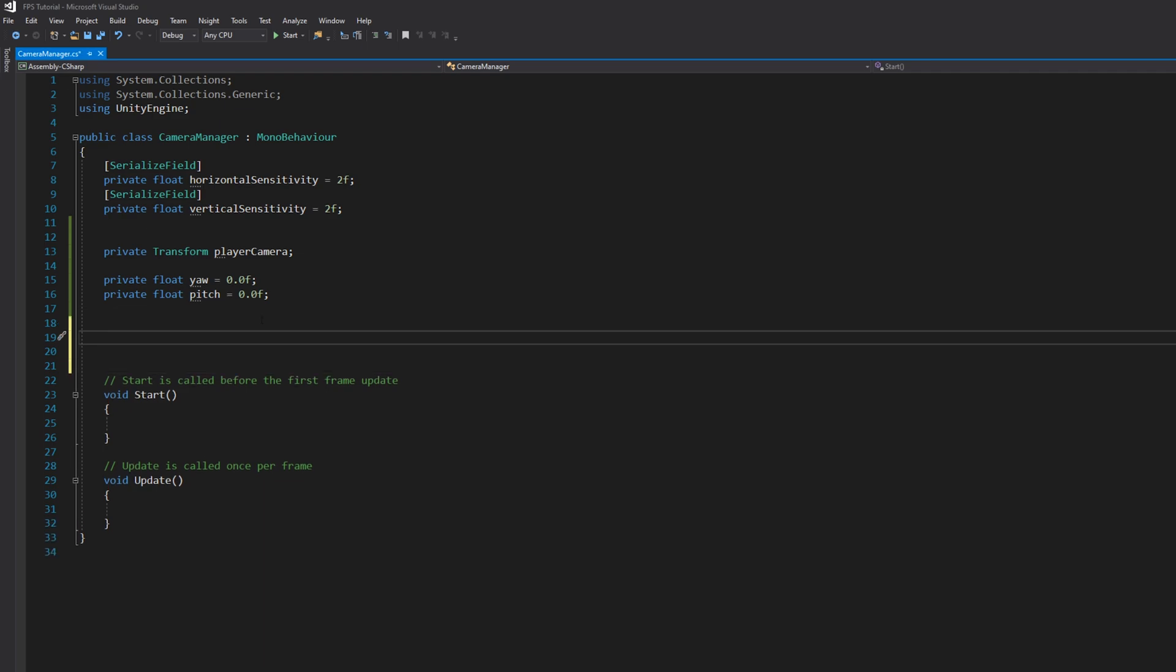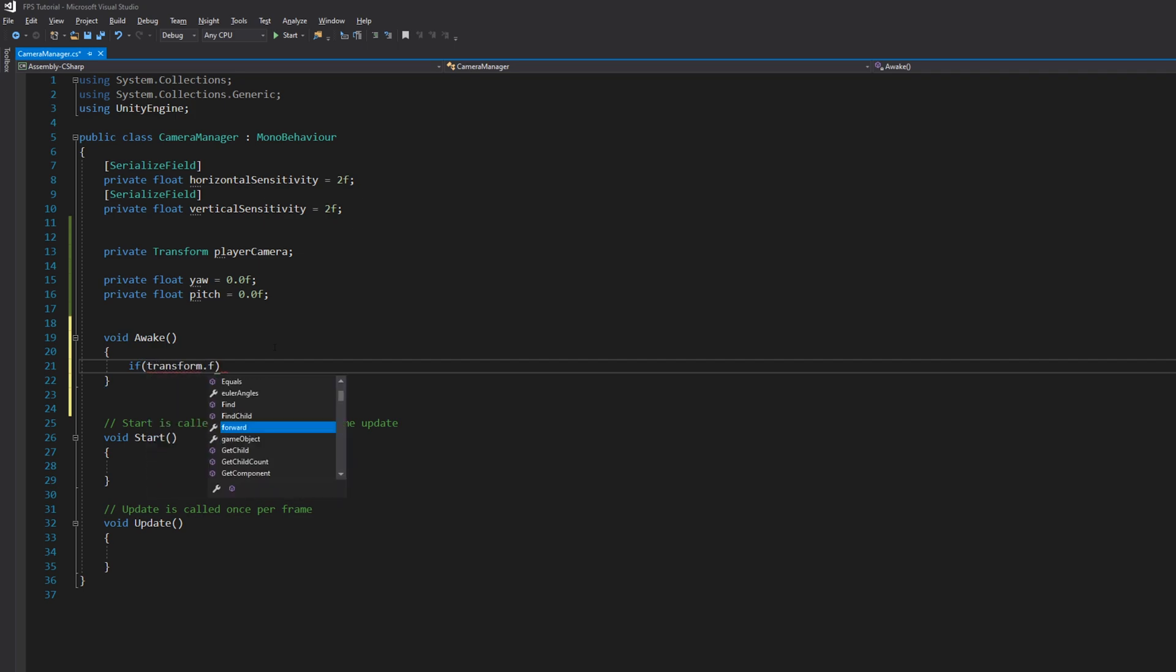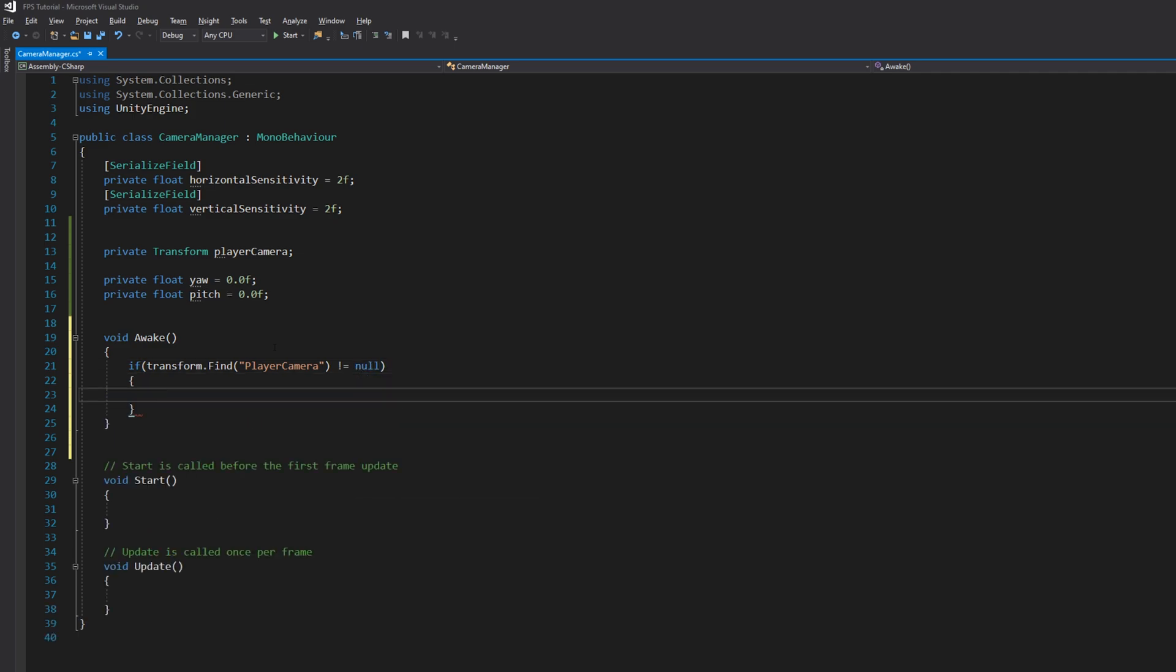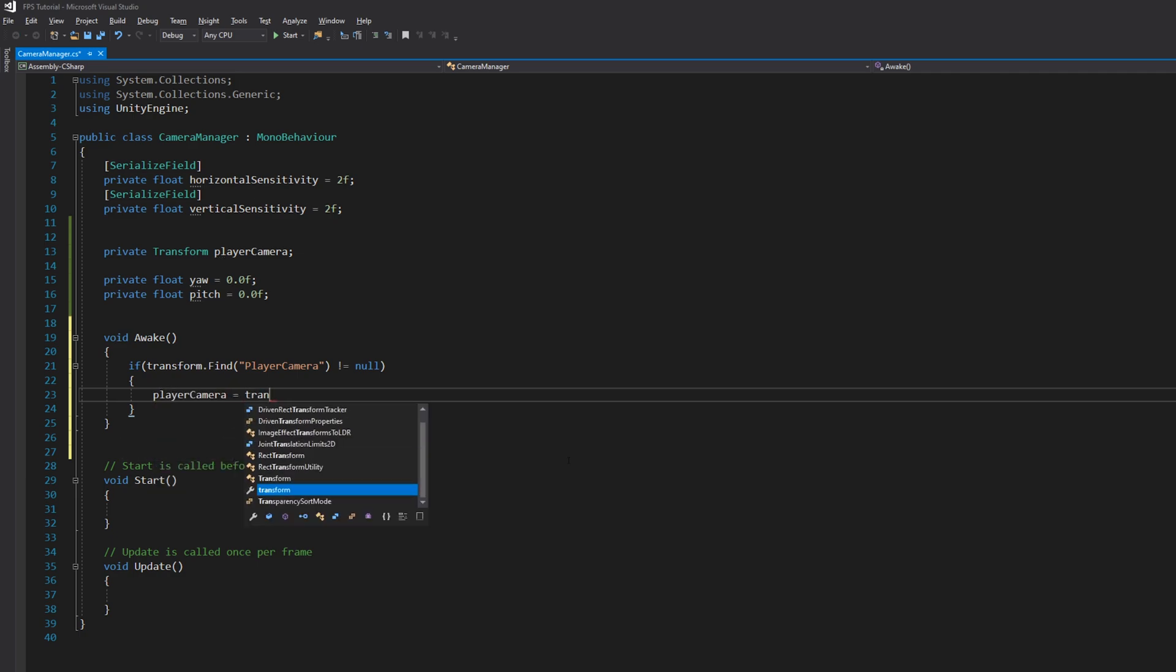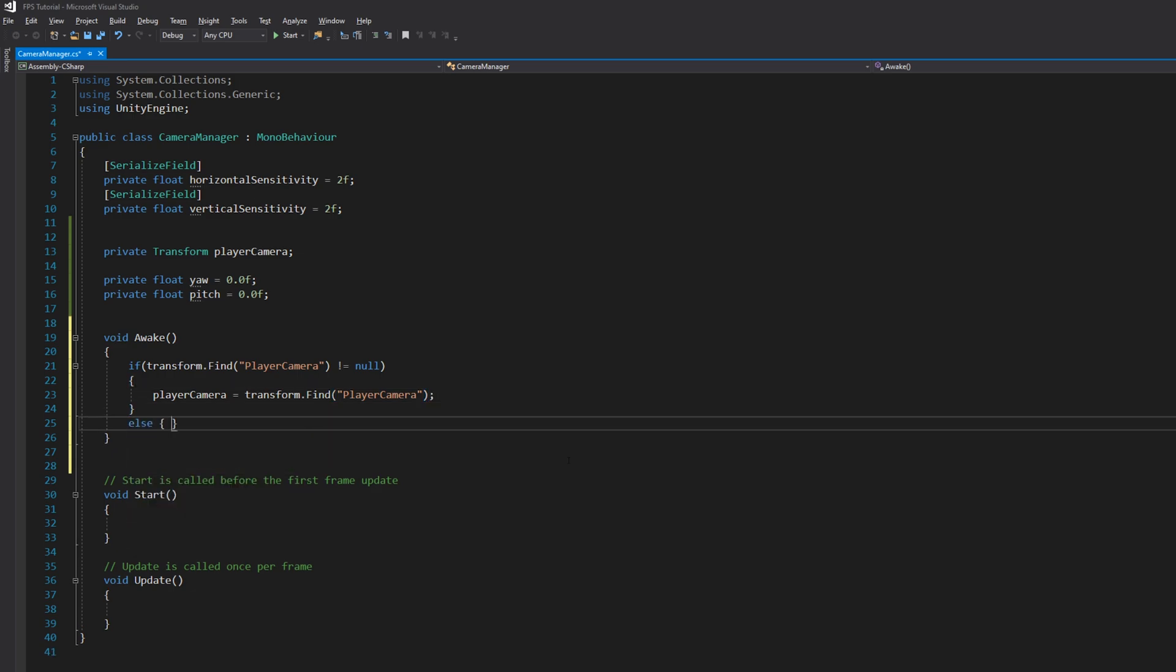So let's start with our first function, void Awake. Here we'll give the reference to our camera. Let's write: if transform.Find playerCamera is different to null, playerCamera equals transform.Find playerCamera. Else, debug.LogError player camera not found.